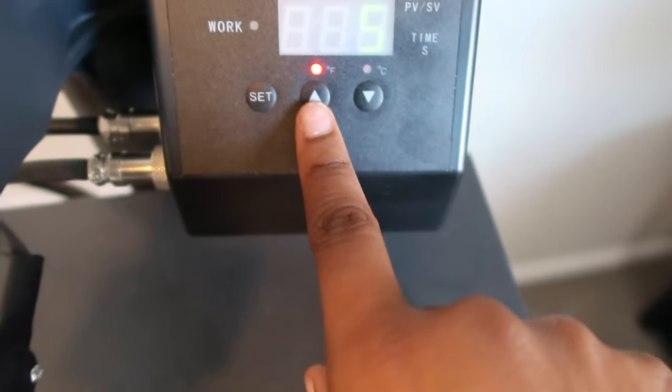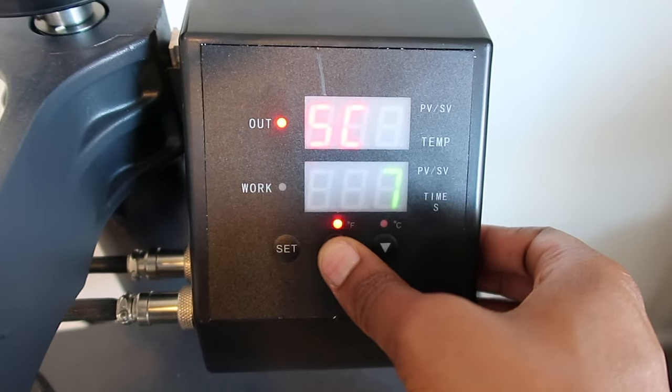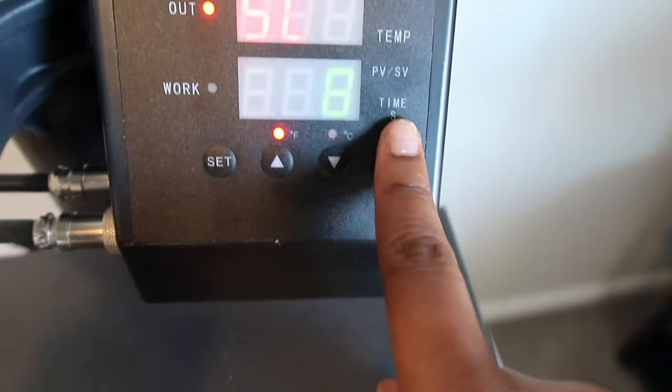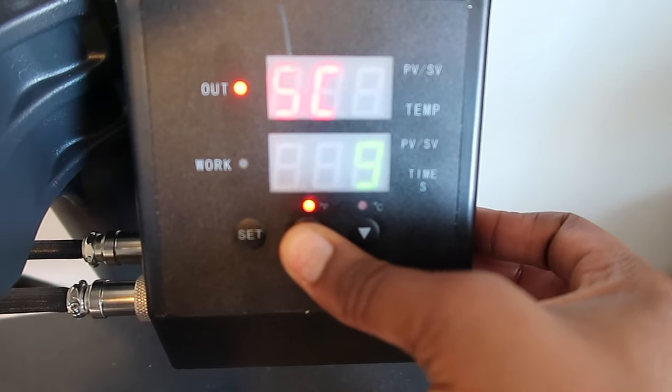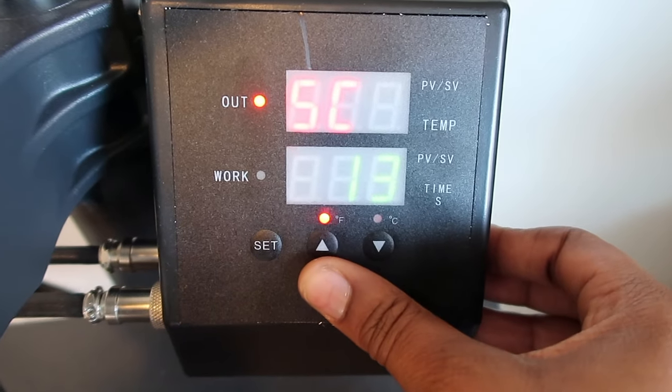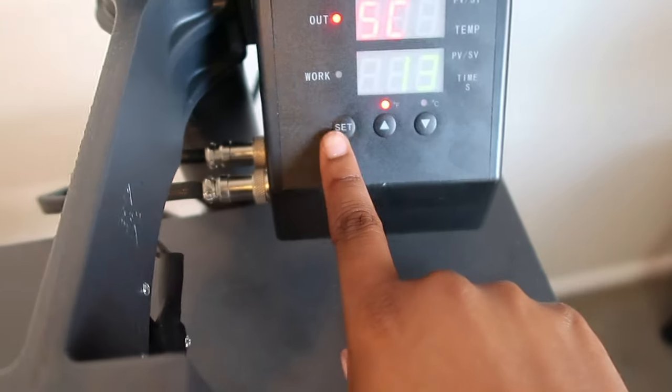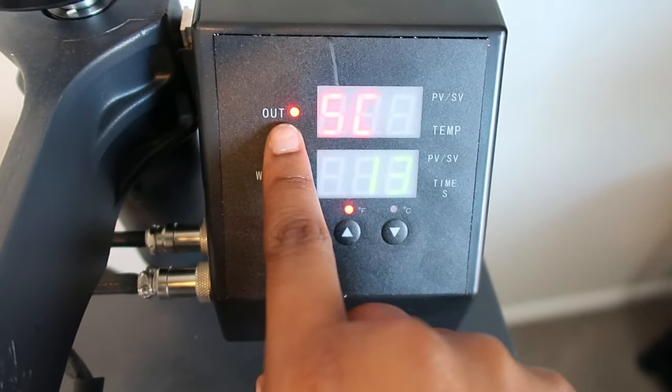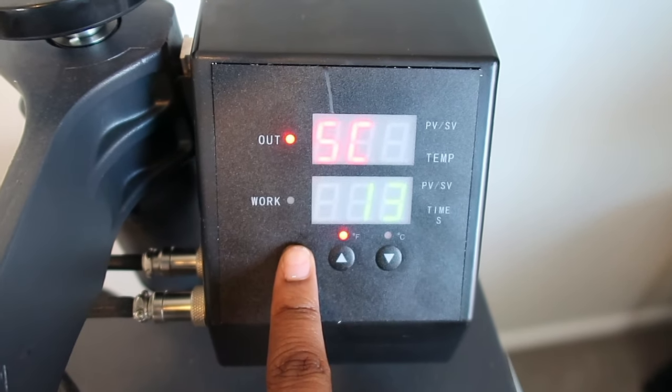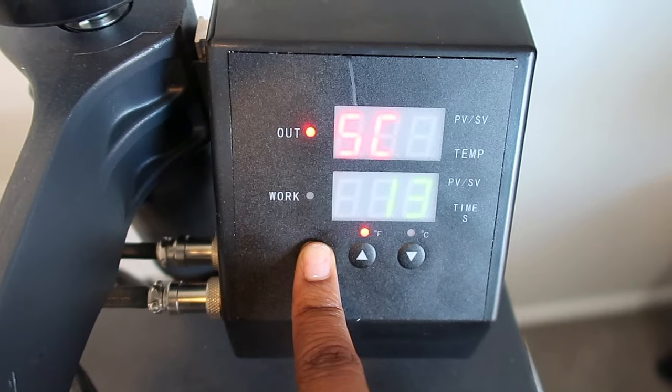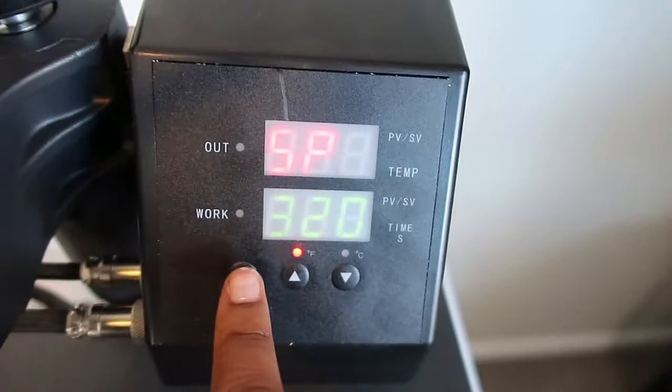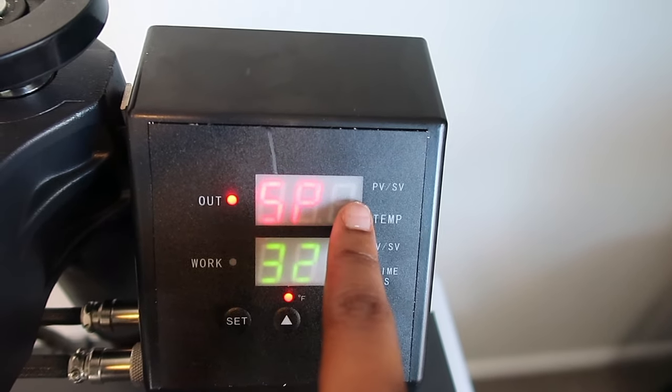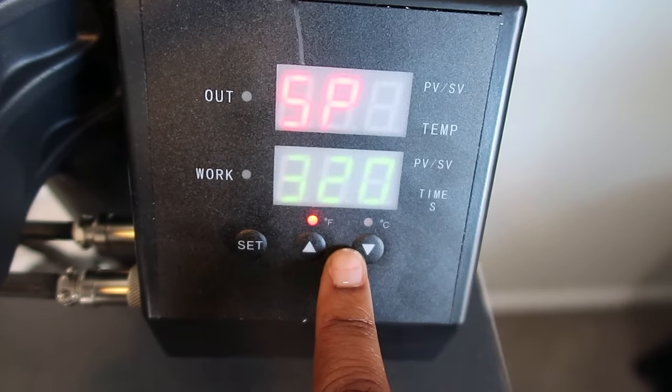I'm going to use F for Fahrenheit. I'm going to select that to increase my time because it's going to go with the time slot first. I'm going to set it to 13. Now that my time is set, I'm going to press set again because now it needs to jump to where it says out and the temperature so that this section can be activated. I'm going to hold that down for about a few seconds until that first field is available.